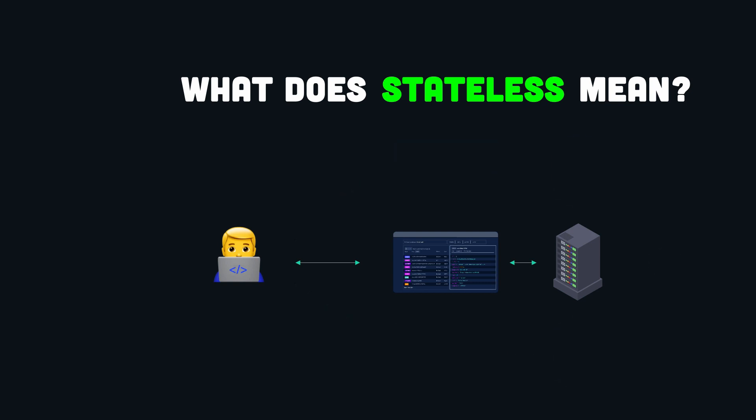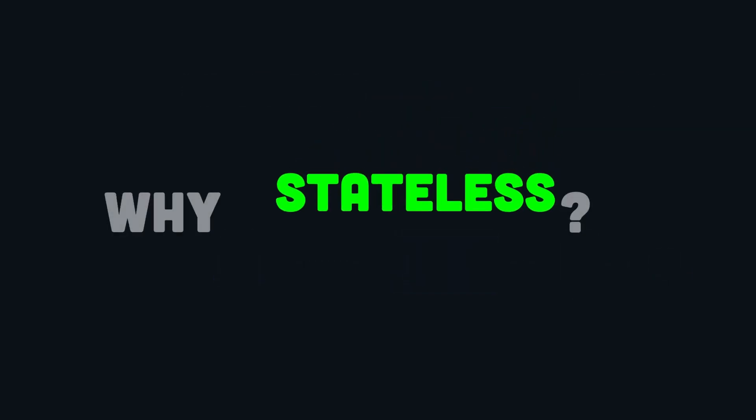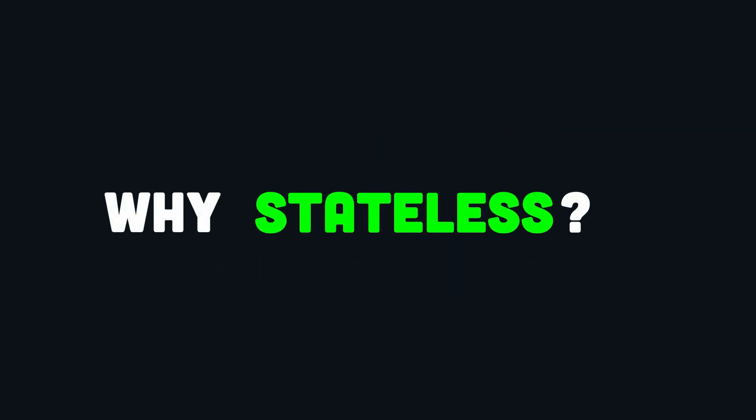In a single server environment, stateless means that the server can process any request without any knowledge of the previous requests from a certain client. So why is this important?